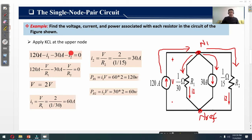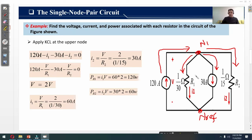The KCL equation at node N1 is: 120 − i1 − 30 − i2 = 0. The 120-ampere current enters the node (plus sign), while i1, 30-ampere, and i2 leave the node (minus signs). We replace i1 and i2 by V/R1 and V/R2 respectively, since V is the same across all elements. After solving, the node voltage V equals 2 volts.